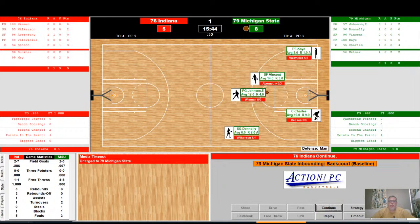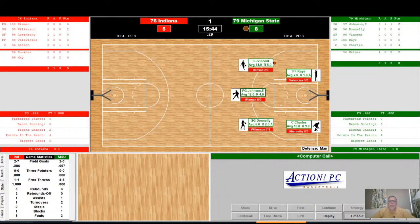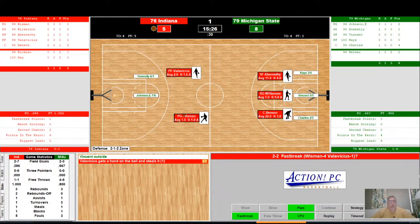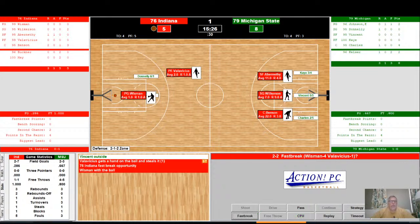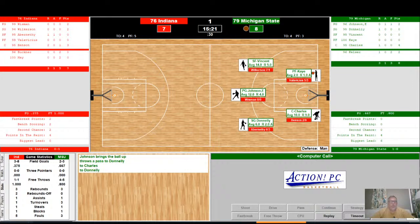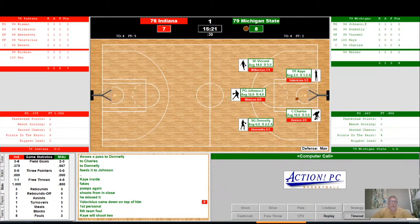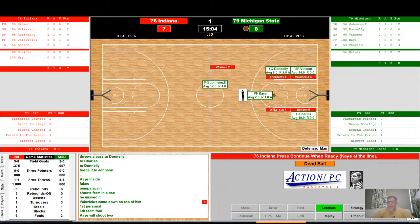Michigan State brings the ball up court — media timeout charged to Michigan State. Kelser will inbound. Vincent with the ball on the wing — Valavisias gets a hand on the ball and steals it! Two on two fast break going the other way — Wiseman with the ball, takes it all the way to the hole and good, lays it up and in. Michigan State swings the ball into Kelser in the post — Johnson into Kelser inside, pump fakes, shoots from in close, no good. Valavisias came down on top of him — that's his first personal, sixth team foul. Kelser to shoot two.